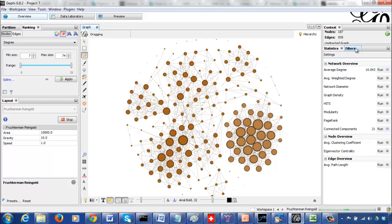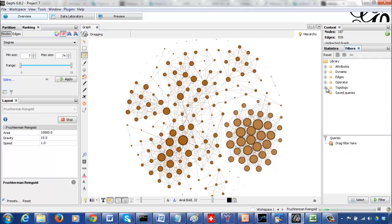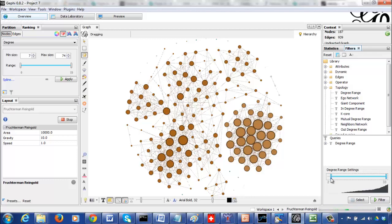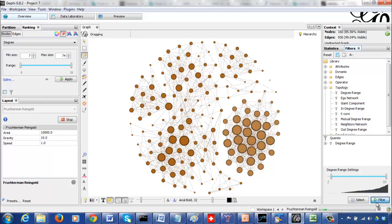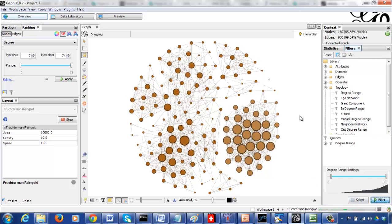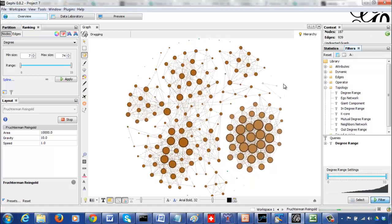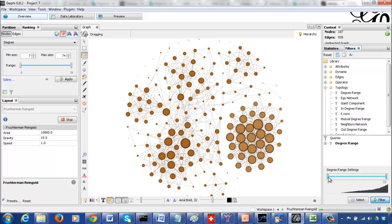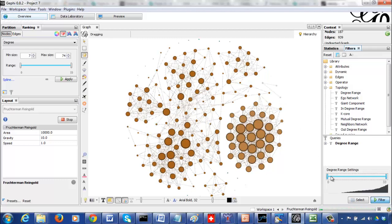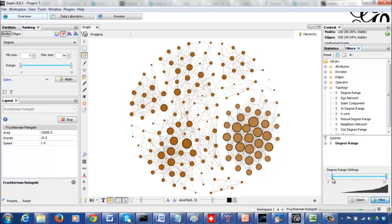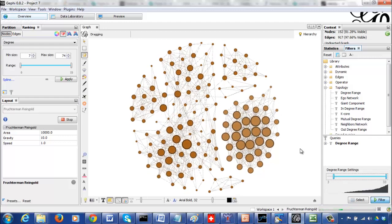One way to get rid of these isolated vertices is to use filters, since their degree is zero. Go to Filters, click on Topology, and click on Degree Range. Drag the filter out and move the bar. You can see it has removed most of them. The degree range is 0 to 233 — one node had degree 2, so moving the bar to 2 allows only vertices with degree 2 or above.